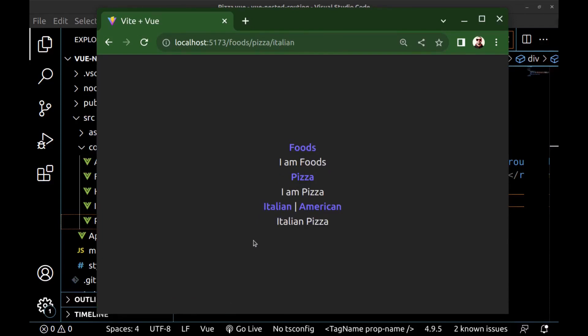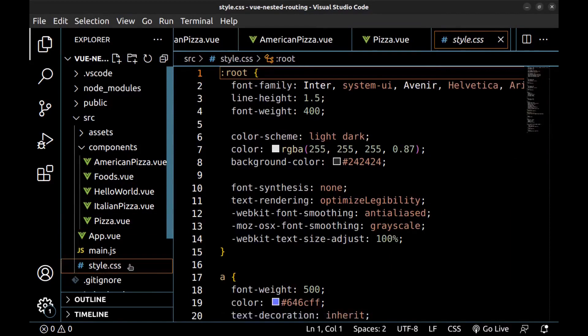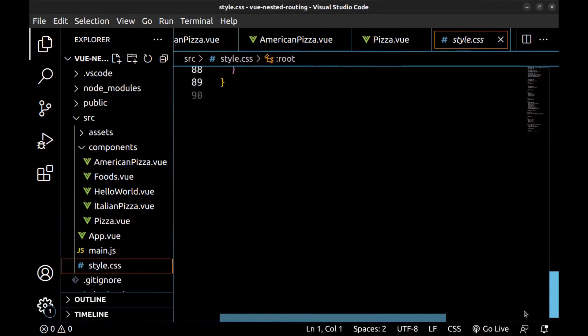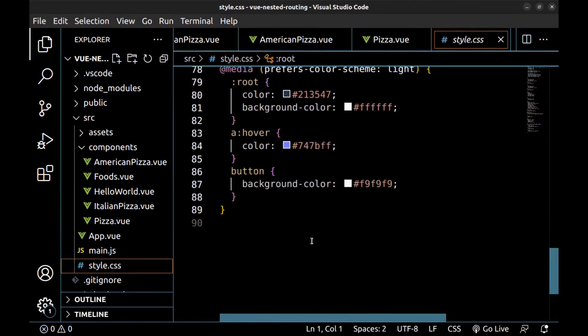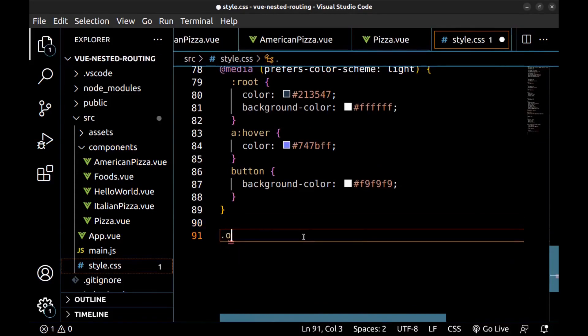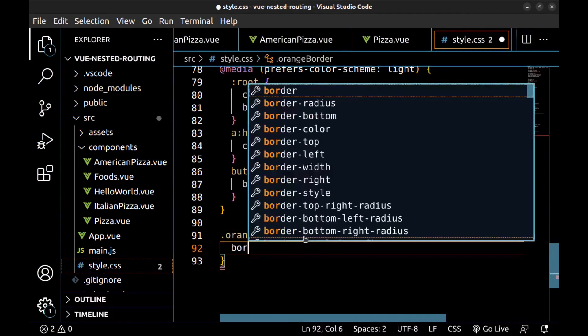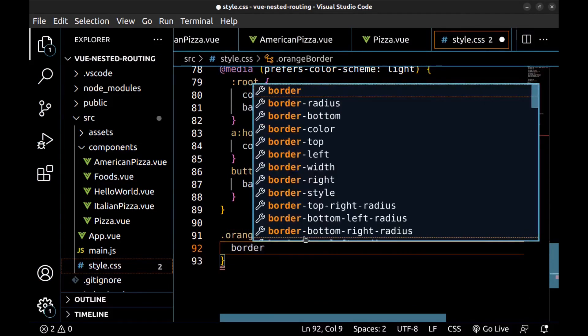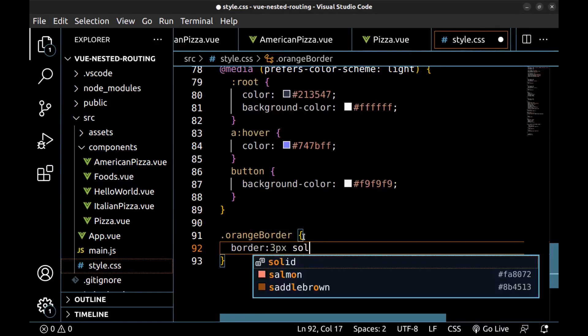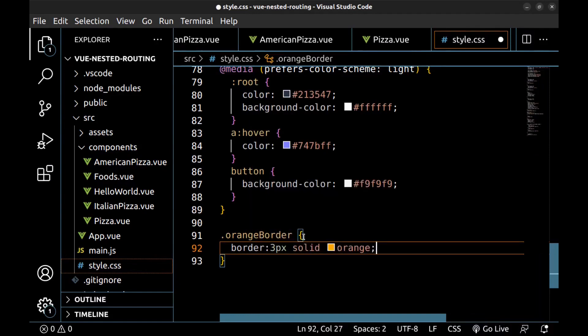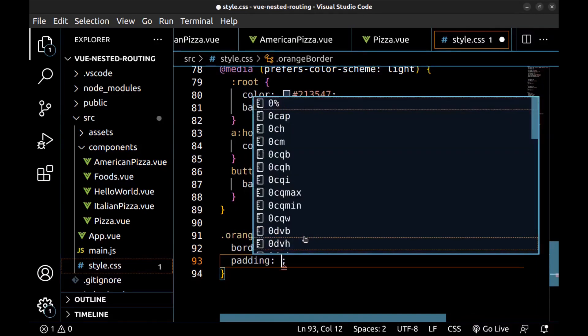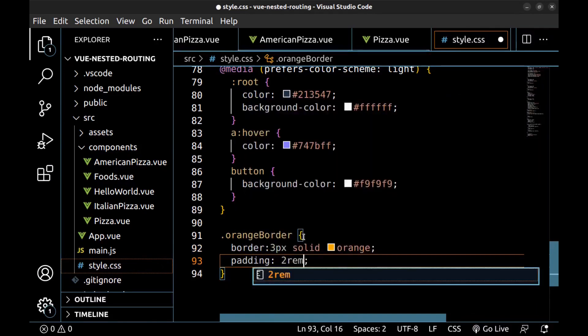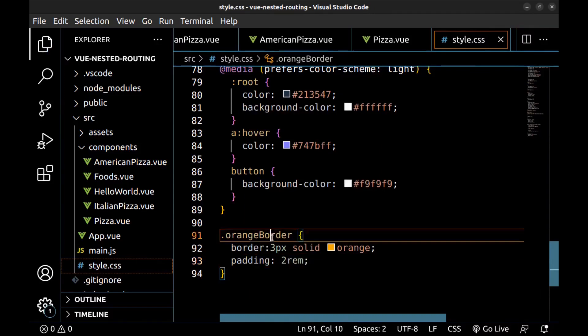Let's add some borders to these router views for a better style. Go to style.css. And here I create a class, orange border. Border and padding. And then use it.